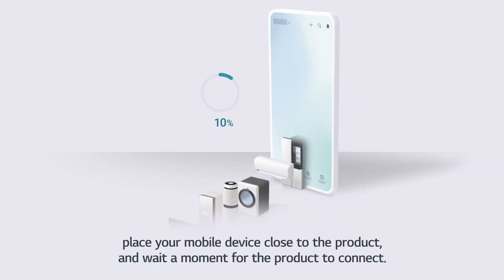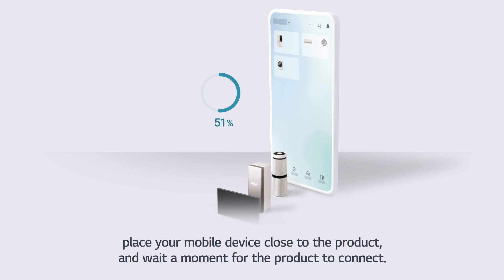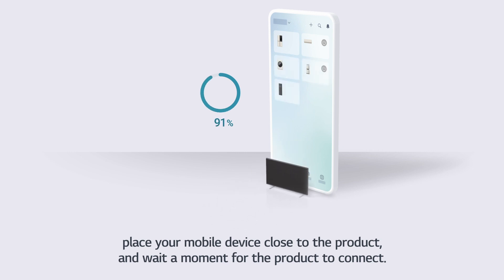Place your mobile device close to the product, and wait a moment for the product to connect.